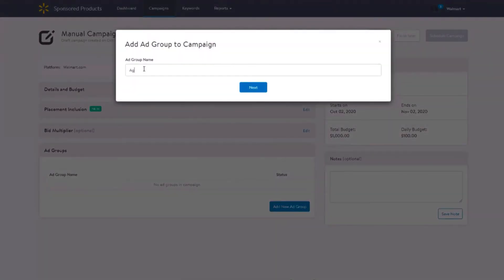A few things to call out. Each campaign must have at least one ad group. Each ad group can have a maximum of 2000 items. Your bidding strategy is determined at the keyword and match type level. You will be able to enable and disable an ad group after the campaign has gone live.